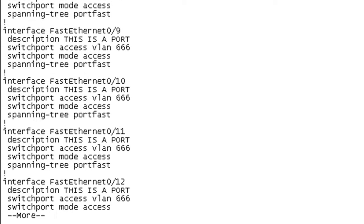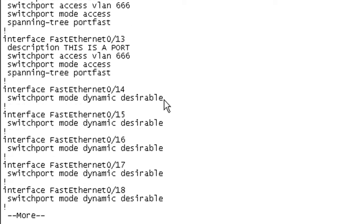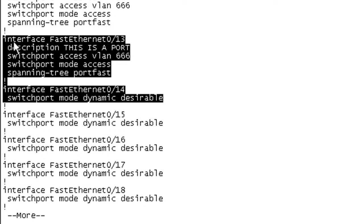And if I just keep hitting my space bar, next time I hit space bar, it should show that starting with port F0/14, it's the default configuration rather than the configuration that we threw on these guys. And it is. Booyah.